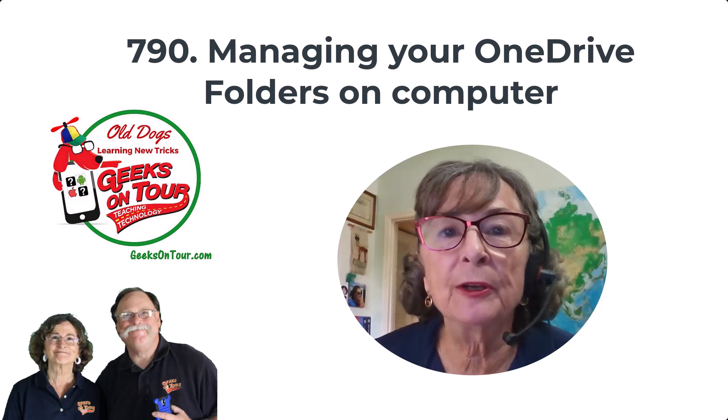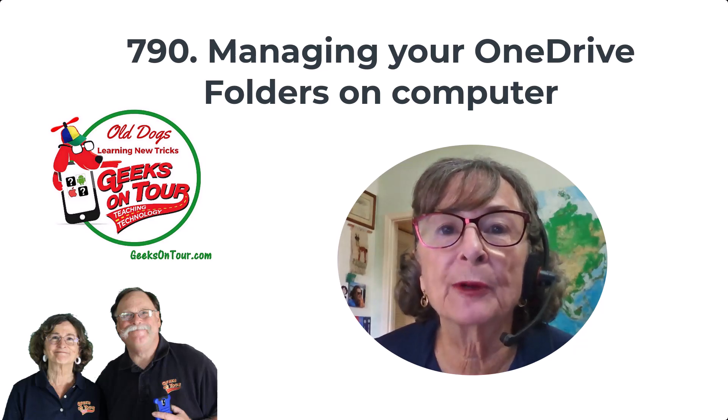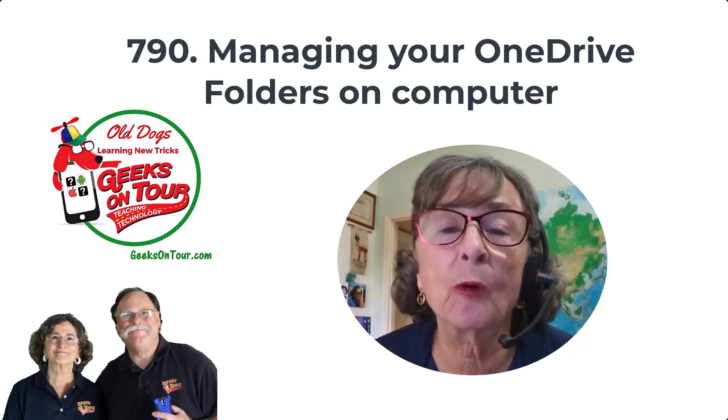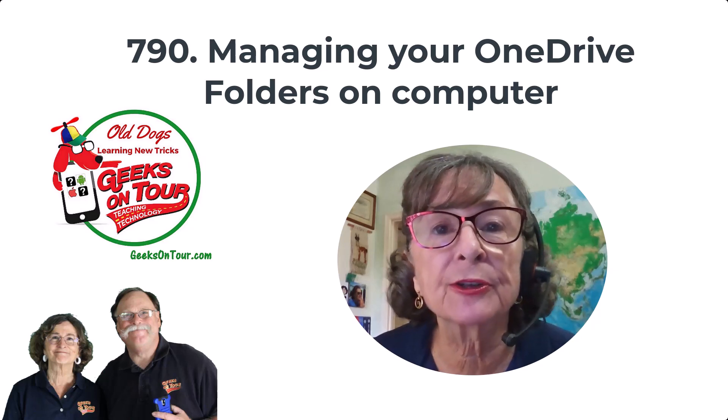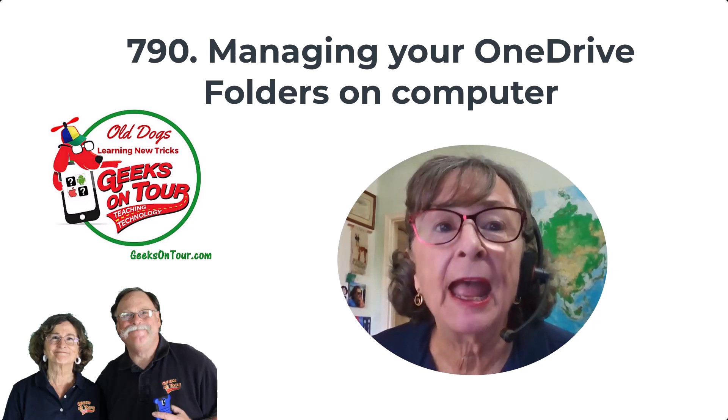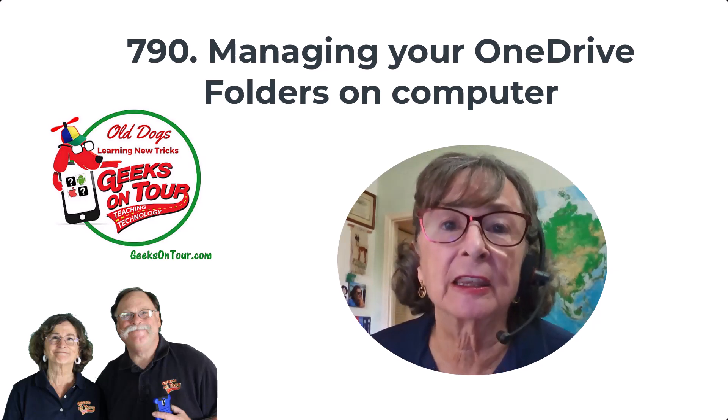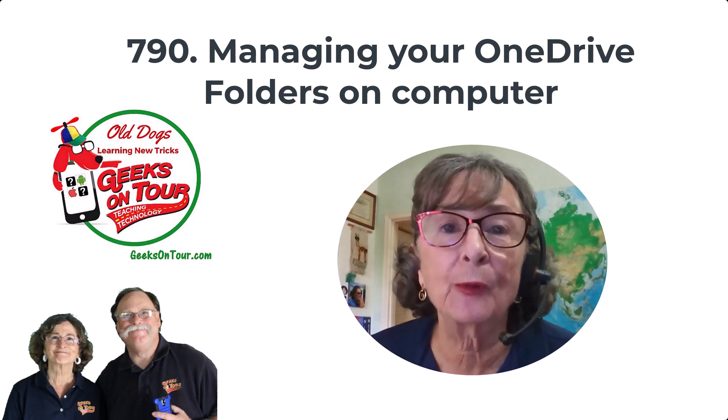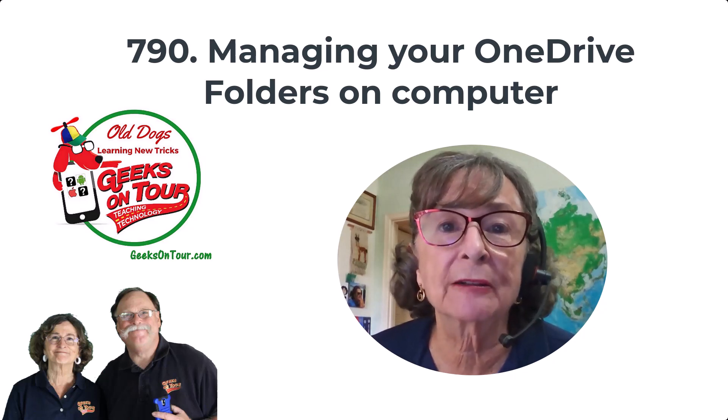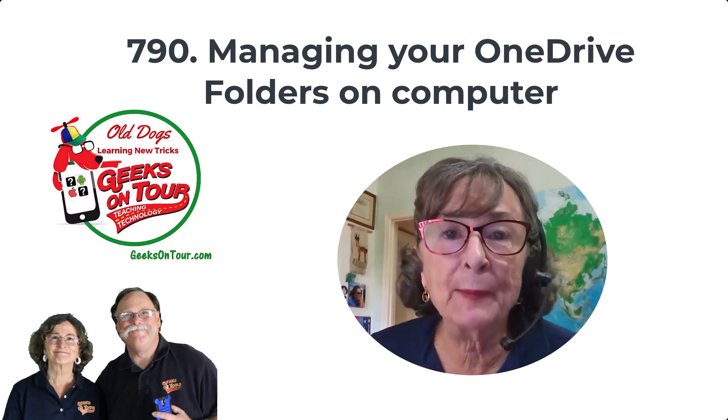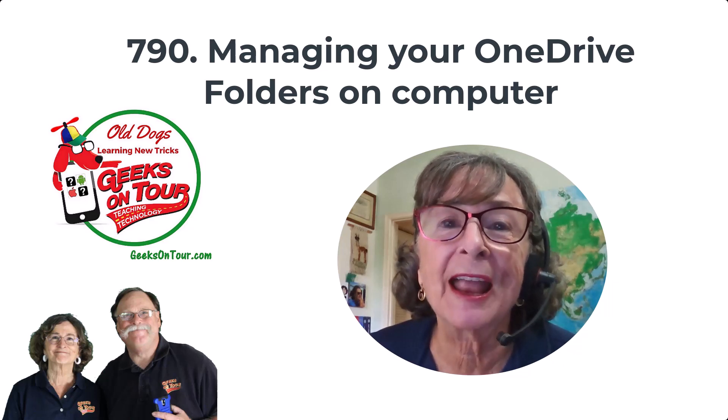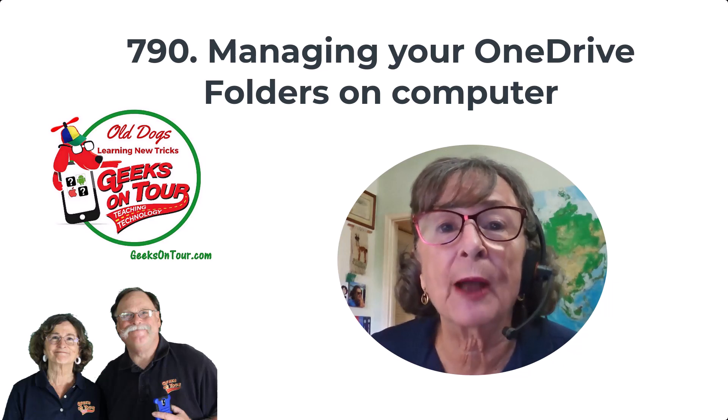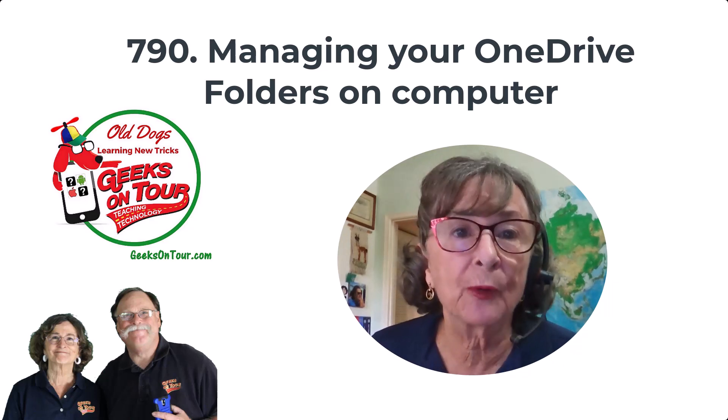If you're using a Windows computer with Windows 10 or 11, odds are you're using Microsoft OneDrive and you may have collected a lot of folders within your Microsoft OneDrive folder. I'm Chris Gould with Geeks on Tour and I want to show you how you can manage those folders.